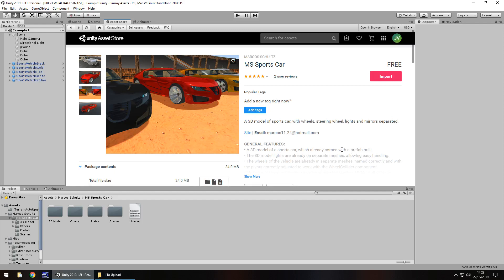Hey guys, Jimmy Vegas here. Today we are taking a look at the MS sports car package in the Unity Asset Store.